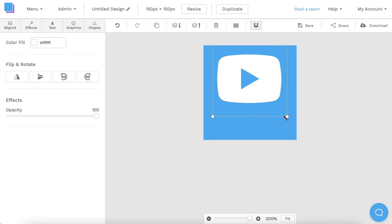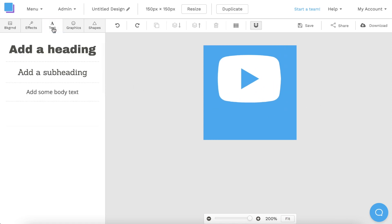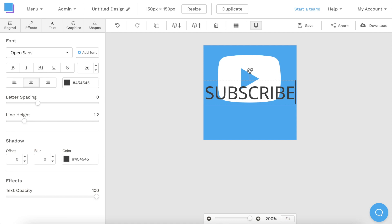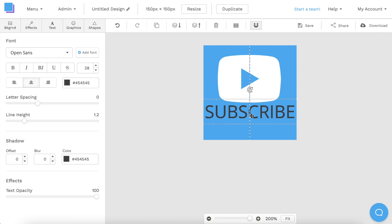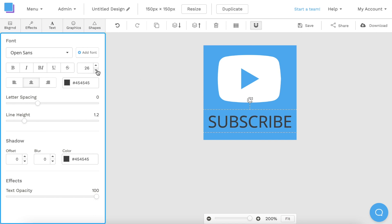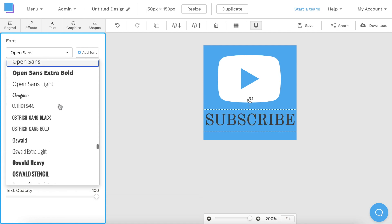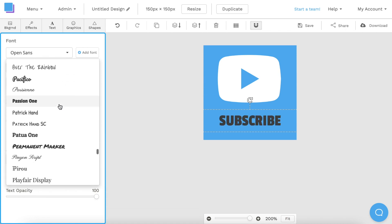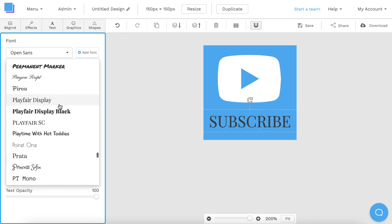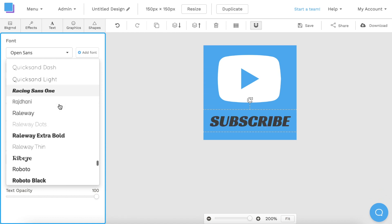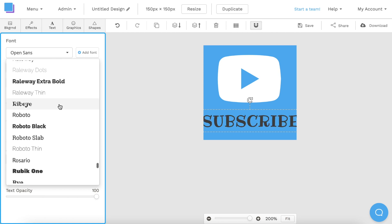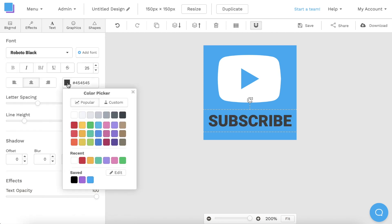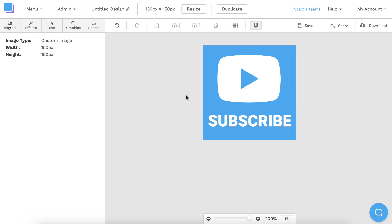Now we can add some text. Just click the text tab in the top left, and click here to add some body text. You can then double click the text box on your canvas and type subscribe in all capital letters, and you can drag it down to reposition it. Using the toolbar on the left, I'm going to shrink the size of my text, and I'm also going to change the font. I recommend choosing a font that is fairly bold, so that it'll be easy to read in the corner of your videos. Roboto Black is always a great choice for a clean, bold font. You can then change the color, and make any final adjustments to the size and position.